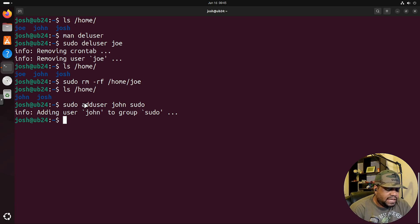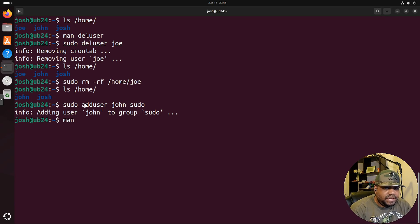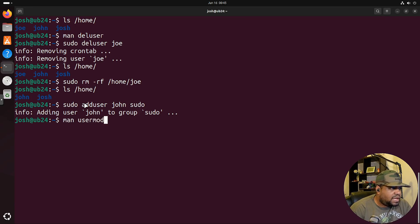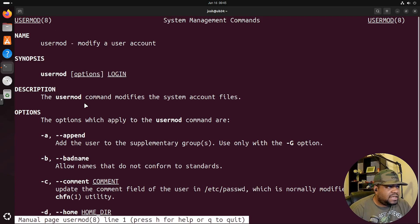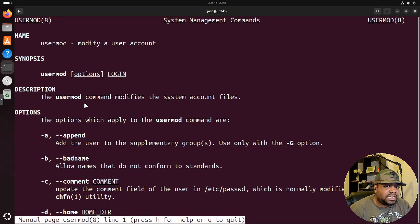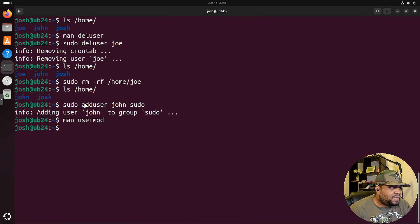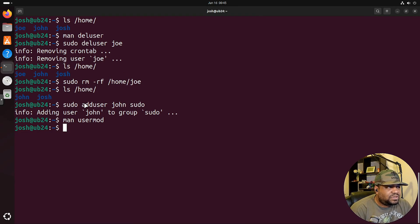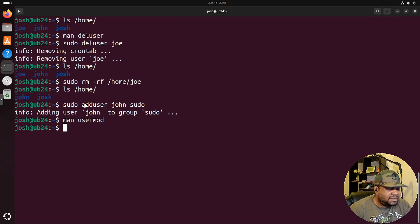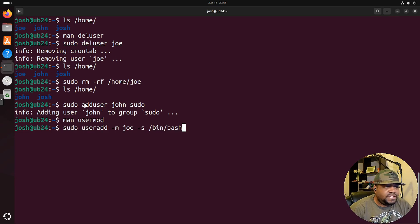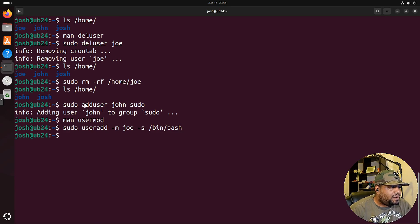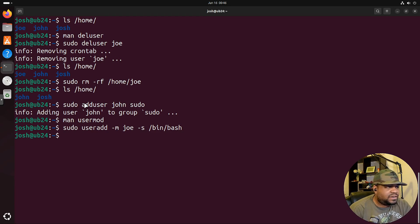We can type man and we can go to usermod and press enter and this is modifying a user account. So I want to show you guys how to do that. Like I said, go look at the man page for yourself, but let's create that Joe account again. So let's go back in here and useradd Joe. Let's do it that way, that'll work. And that'll add our Joe account.